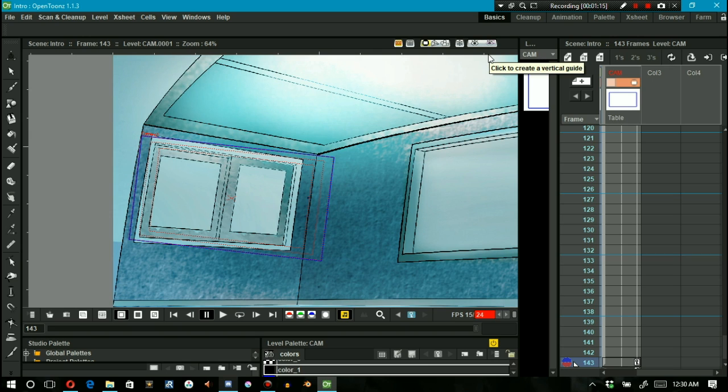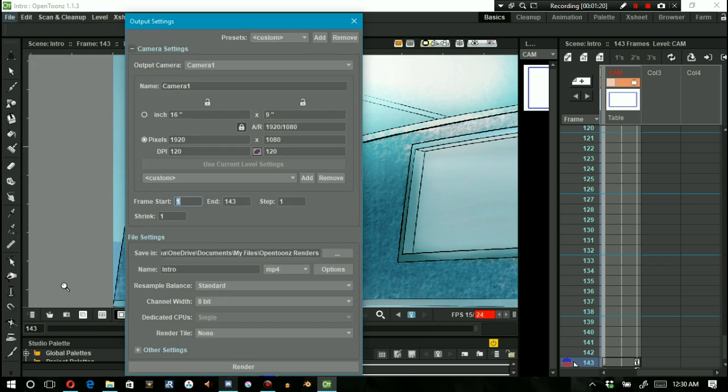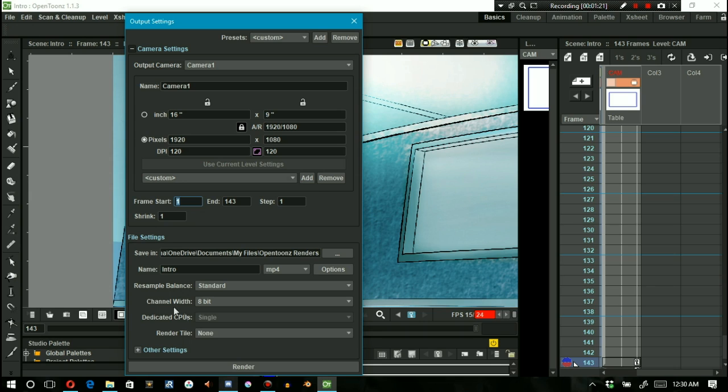So I go to file output settings. I see it's set to mp4 and will output to my desired file location, and I press render at the bottom of this pop-up window.